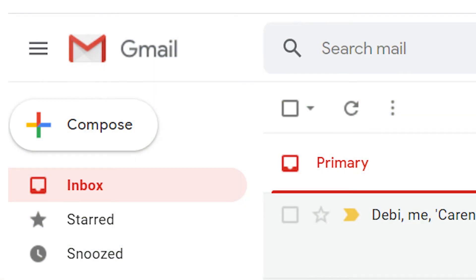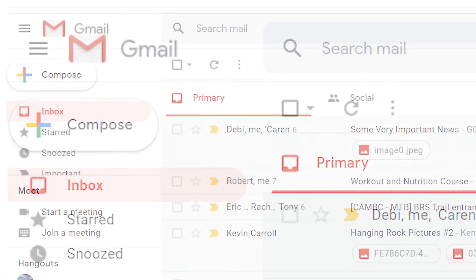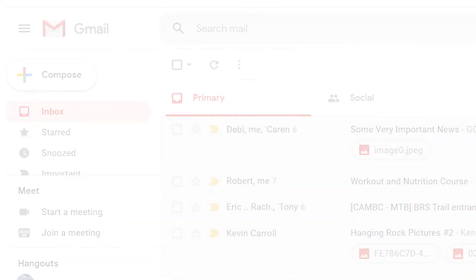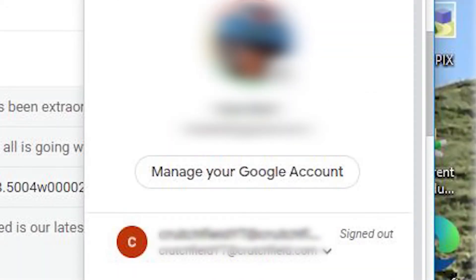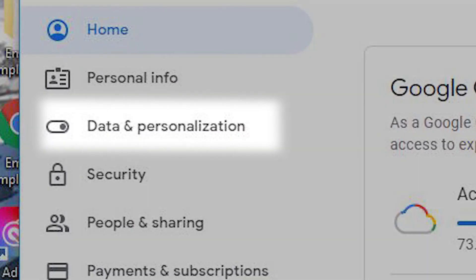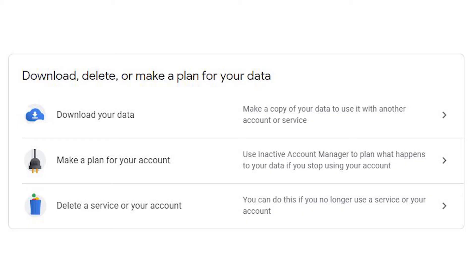If you end up with an extra Gmail account, you can get rid of it for once and for all. Here's how to do it. Click your icon and then manage your account, then select Data and Personalization in the new window.